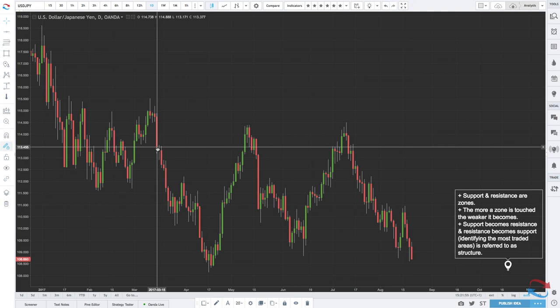You're not going to capture every support and resistance level at first — this is a skill you have to develop. There are going to be opportunities you miss, and in hindsight you'll think you should have seen that. Don't worry, we all go through that. The more you draw support and resistance zones on your charts, the better you'll become at spotting the best levels. I hope that helps. My name is Leon Rowe — if you have any questions, email me at info@trading180.com.